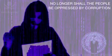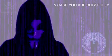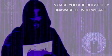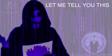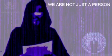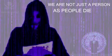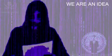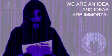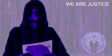The time for change is now. No longer shall the people be oppressed by corruption. In case you are blissfully unaware of who we are, let me tell you this. We are not just a person, as people die. We are an idea, and ideas are immortal.